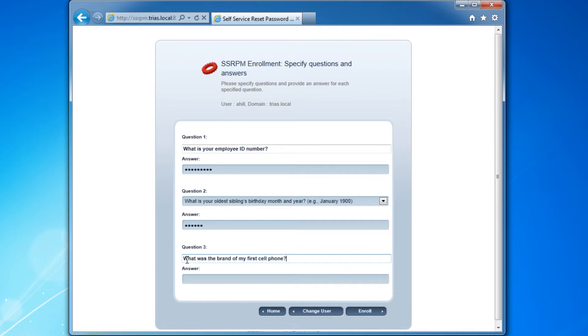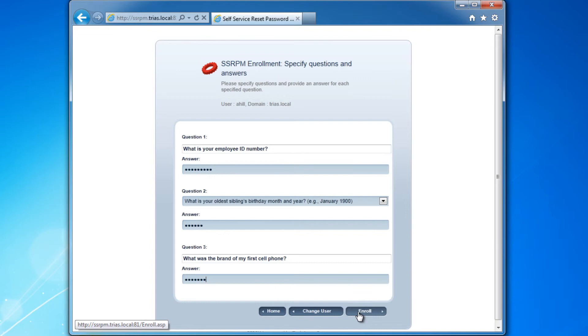After the user has answered all the questions, they can click the Register button. If all answers meet the criteria, the user will have been successfully registered. If not, the user will have to correct the answers first.